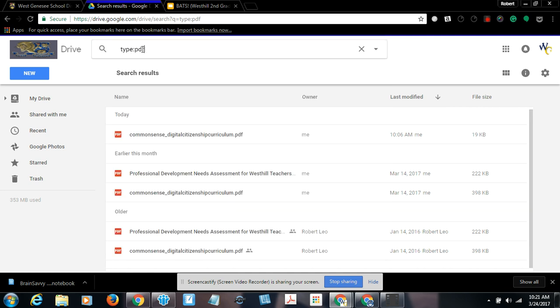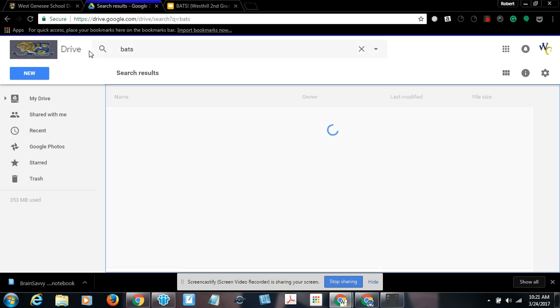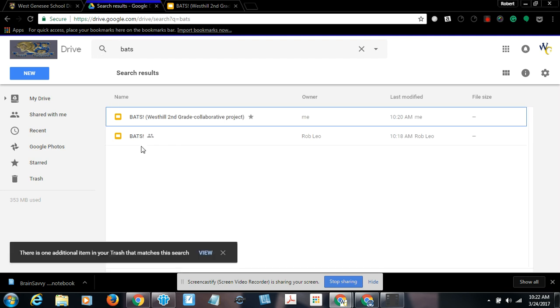And if I was just to search, for example, I typed in BATS. Again, you can see it's in two places. It's in the original from West Hill Schools, and it's in the new copy that I made as well.